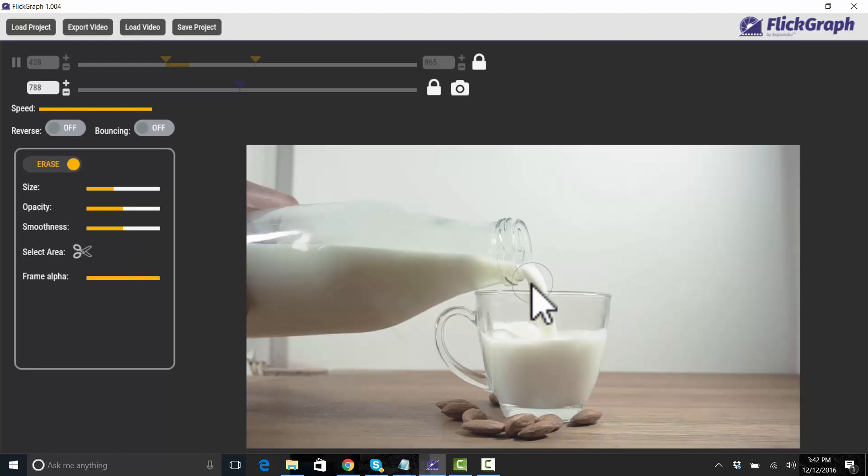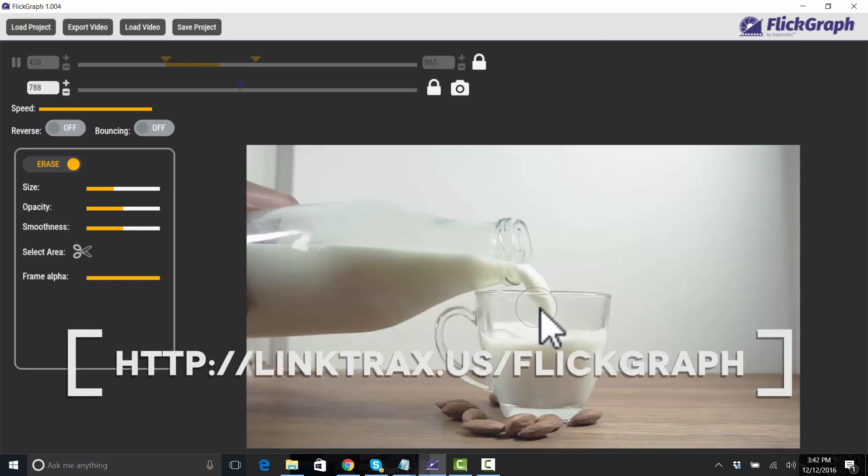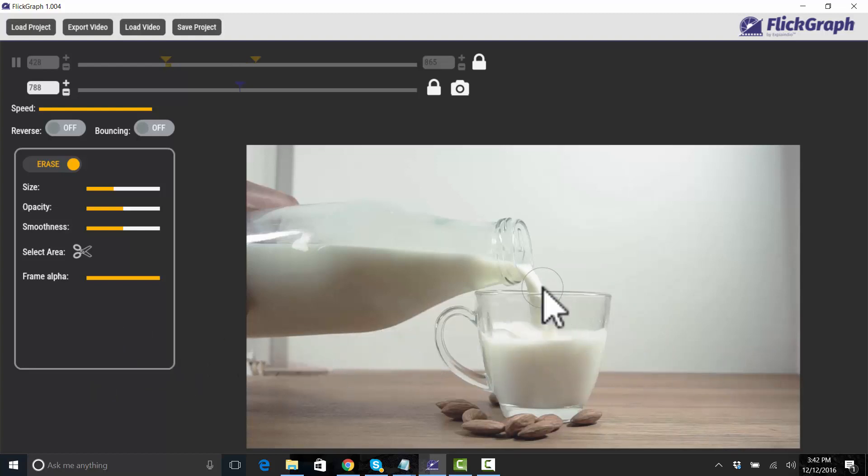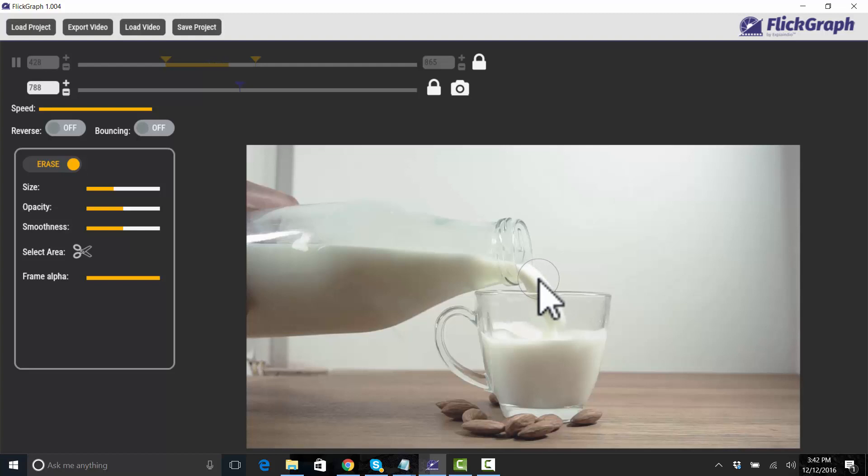So I'm going to just erase. What I'm erasing again is the still image and it's letting the video kind of bleed through and that's what that does.